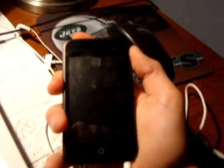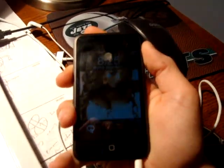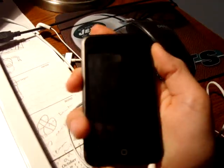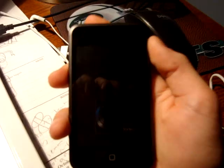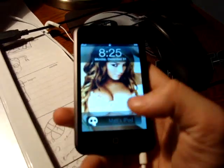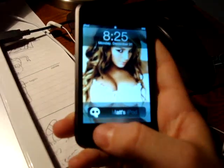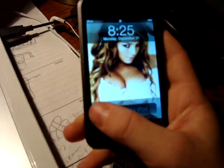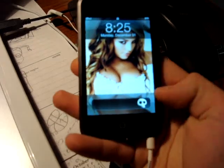Here's my jailbroken iPod Touch. I got a slider. It's a skull slider.